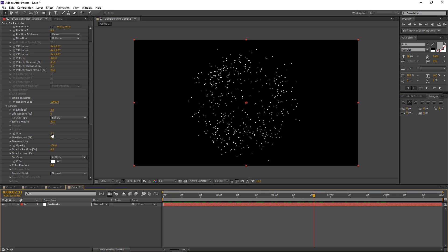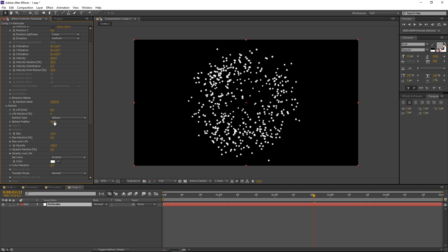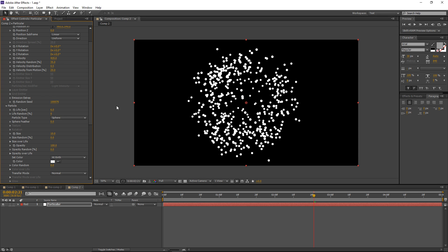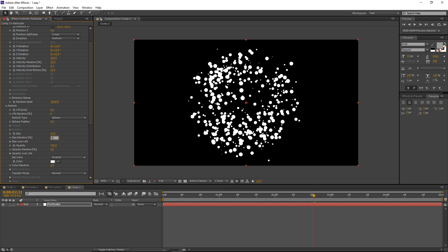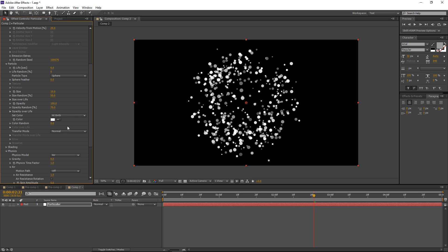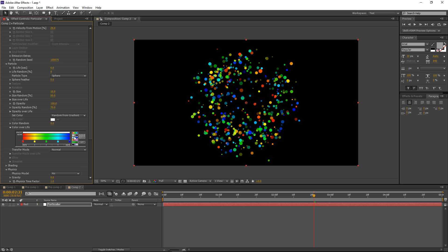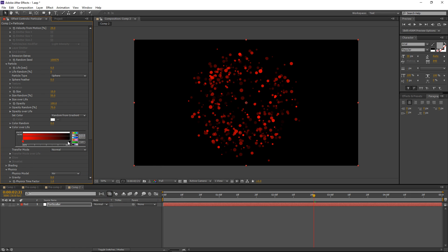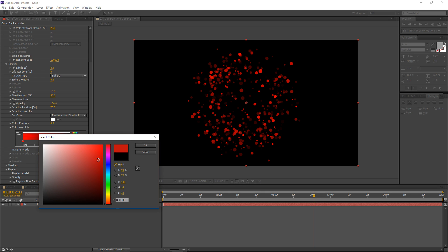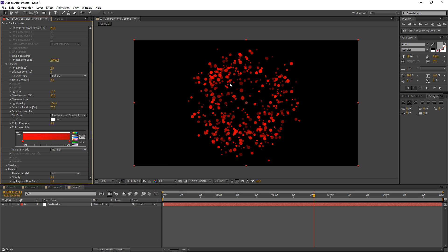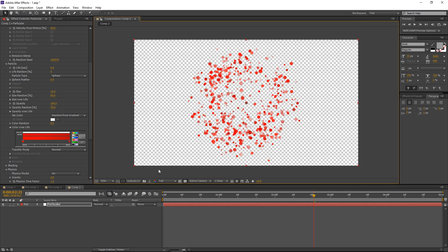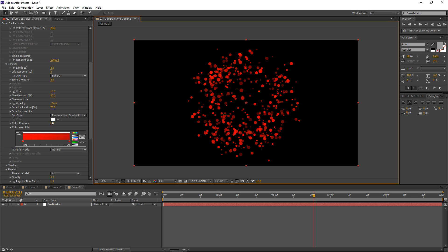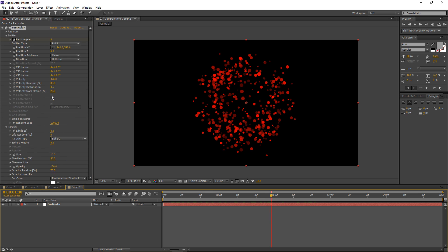Let's increase the particle Size to 10, decrease the Sphere Feather to zero — we don't need any feather — and increase Size Random to maybe 50. Also increase Opacity Random to maybe 70. For color, let's set it to Random from Gradient. In the gradient, I'll use a preset with two stops: the first stop set to red, and the second stop also red but with a lower brightness — a darker red. This gives a bit of variation in color.